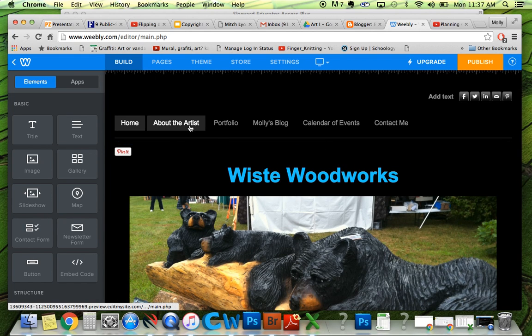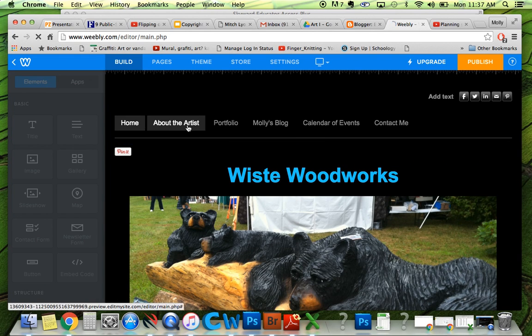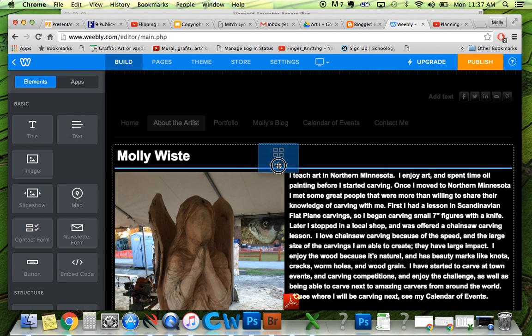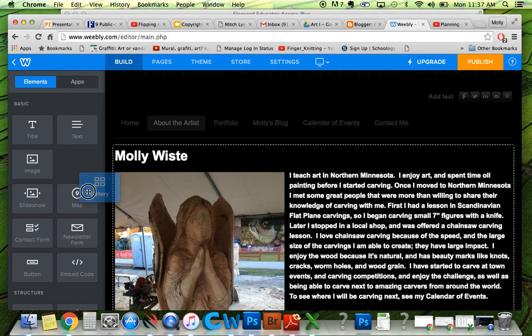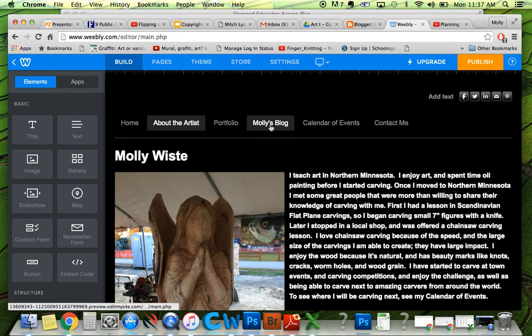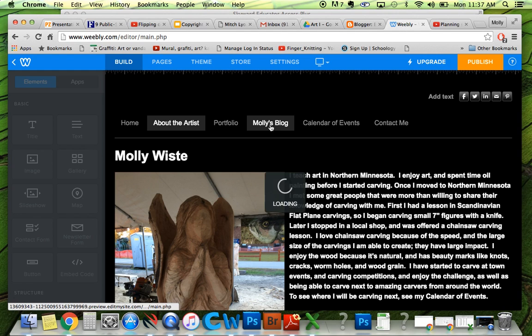So I can go to any of these pages and edit them. I could add a gallery of pictures here, or add some more text. The only page that's different is the blog page.